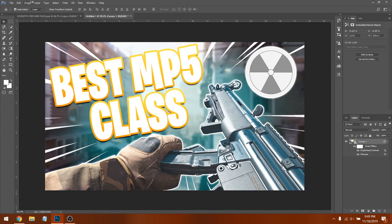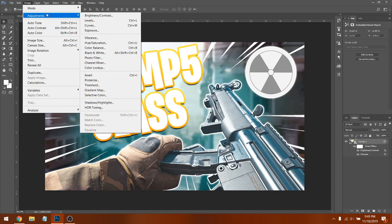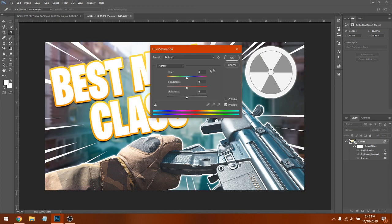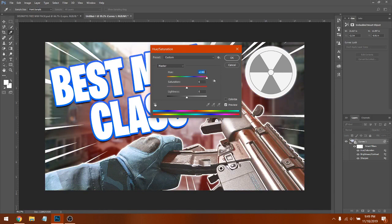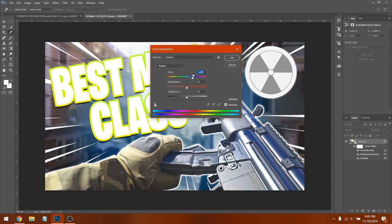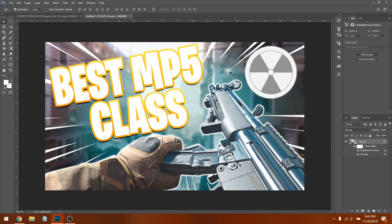You're basically all done, but you can also go to Adjustments > Hue to switch the color of everything if you don't like it. In this case we'll leave it — it looks fine. That's how you make a Call of Duty Modern Warfare thumbnail like the professionals. I'll have more tutorials in the future — hope you enjoyed the video, please like, subscribe, and comment. See you in the next video!